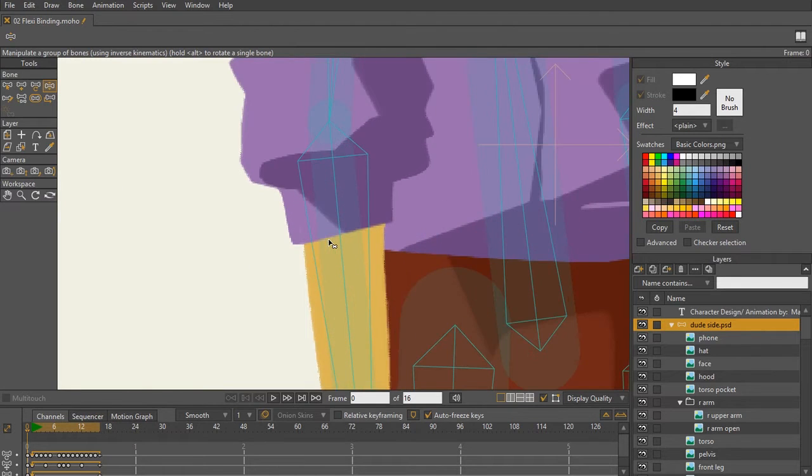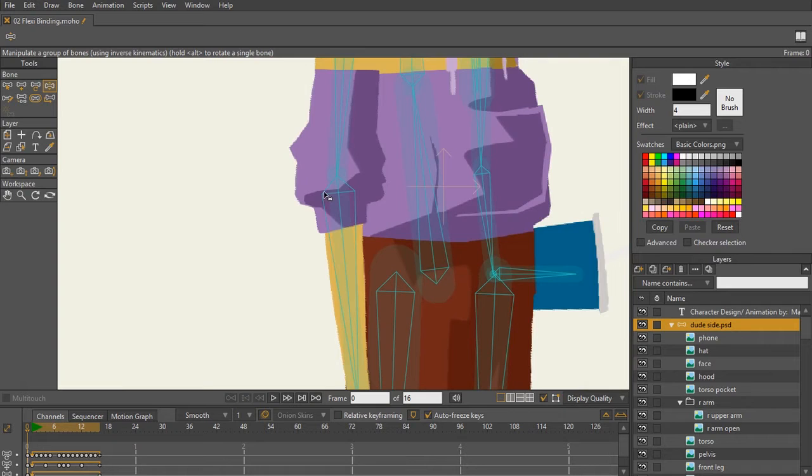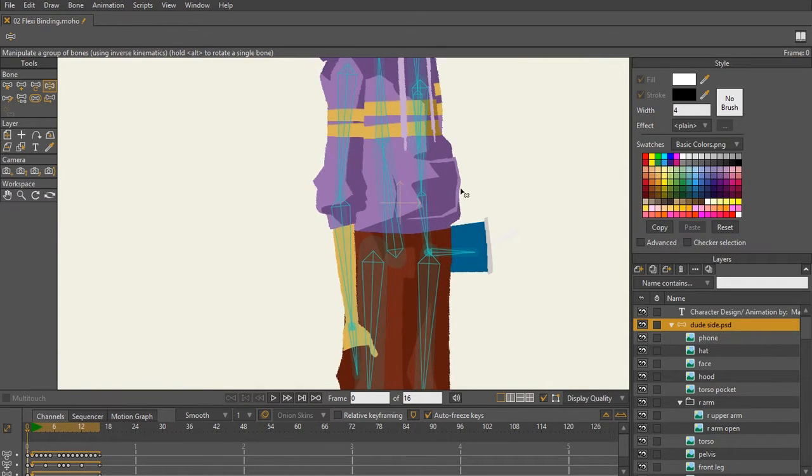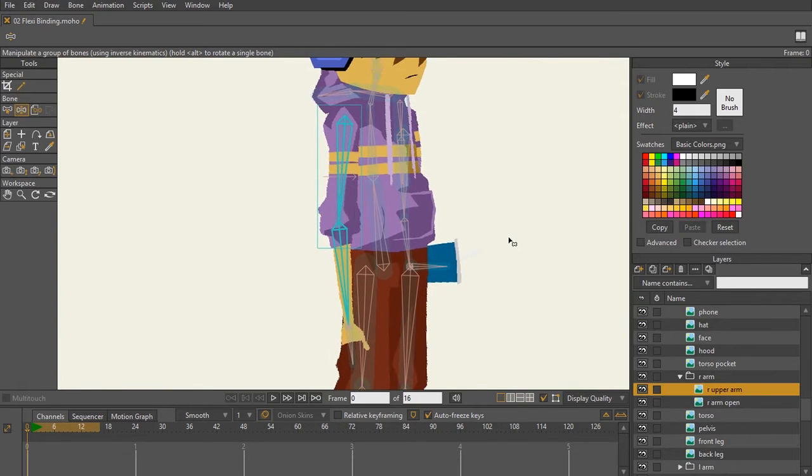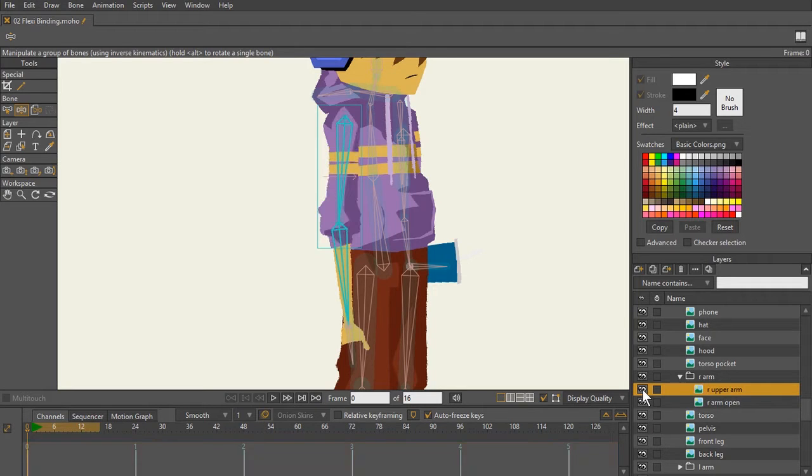Just like what we learned, bone strength influences anything that it touches, whether it be vector or images. In this case, we have a character that's made completely up of images. For example, for the right arm here, we have the bottom of the arm and the top of the arm.